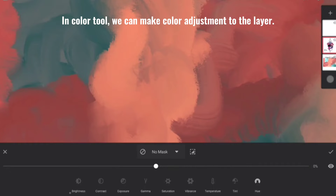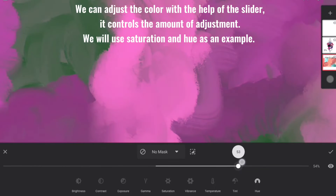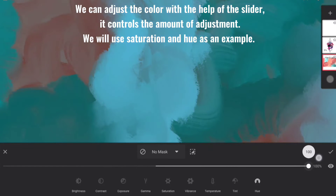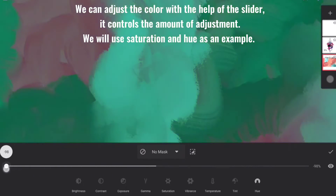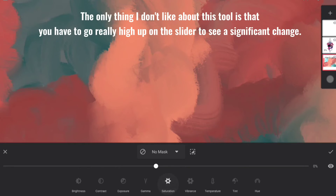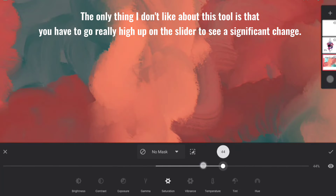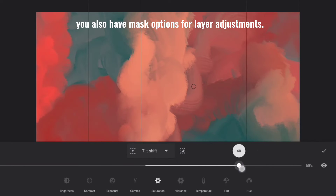In Color Tool, we can make color adjustments to the layer. Here we can adjust brightness, contrast, exposure, gamma, saturation, vibrance, temperature, tint, and hue. We can adjust the color with the help of a slider, which controls the amount of adjustment. The only thing I don't like about this tool is that you have to go really high up on the slider to see a significant change. You also have mask options for layer adjustments.